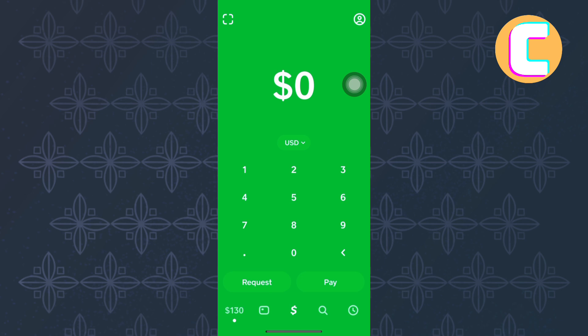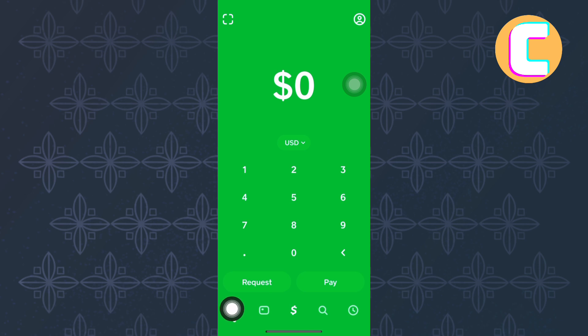The first step is to open or launch the Cash App mobile application, just like you can see here. You will land on the homepage of the app. After that, proceed and tap here where there is a balance on your account, just like you can see here.